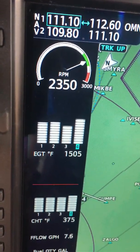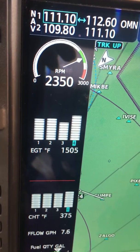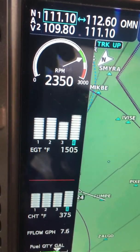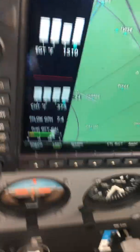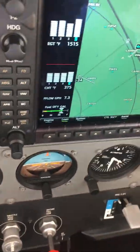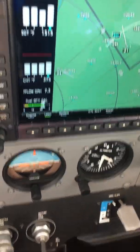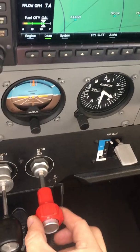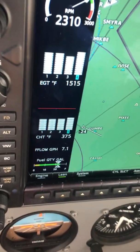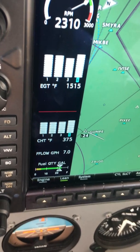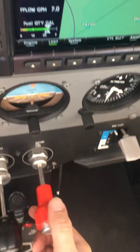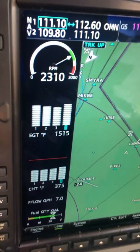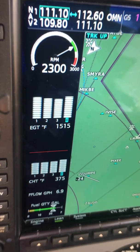EGT is reaching 1505. The RPM is still there — 2350 hasn't changed a whole lot. Notice the fuel flow is way down from the beginning. Another tiny turn. We notice 1510, 1515, and I don't think it's going to rise any longer. We're watching to see if it drops. It still hasn't dropped, so we'll give it a tiny turn and wait for that peak EGT.